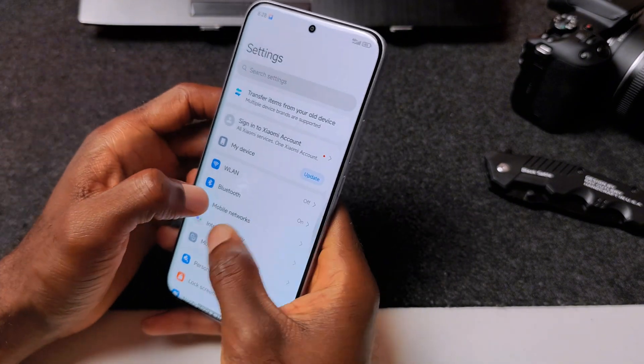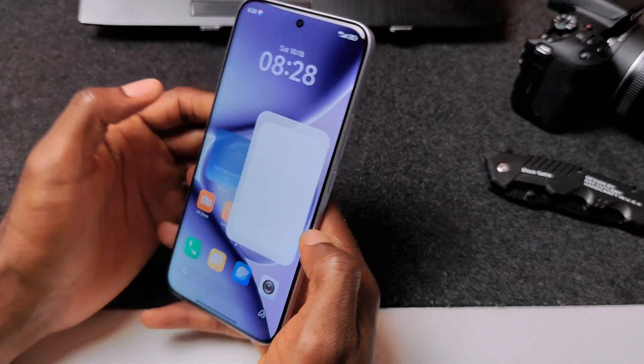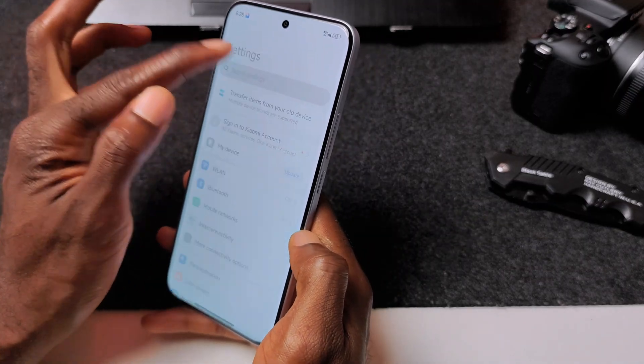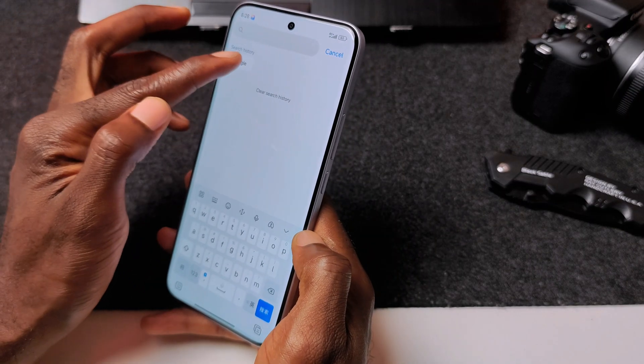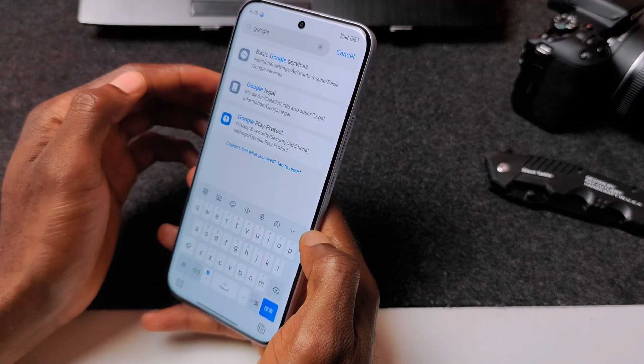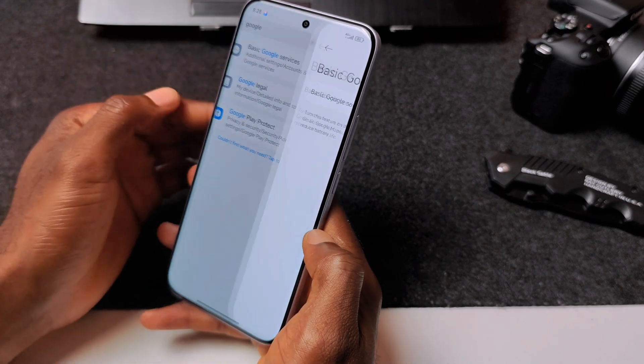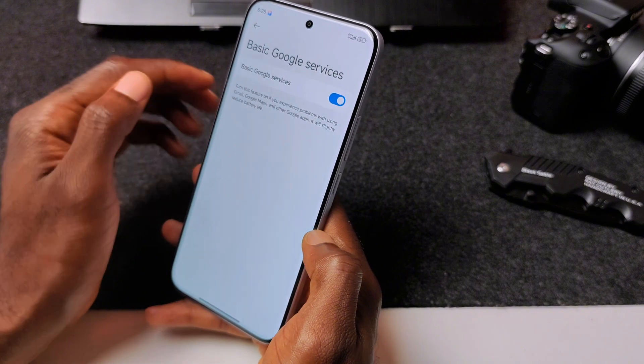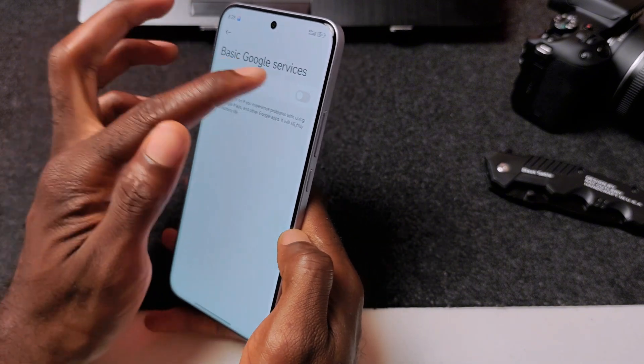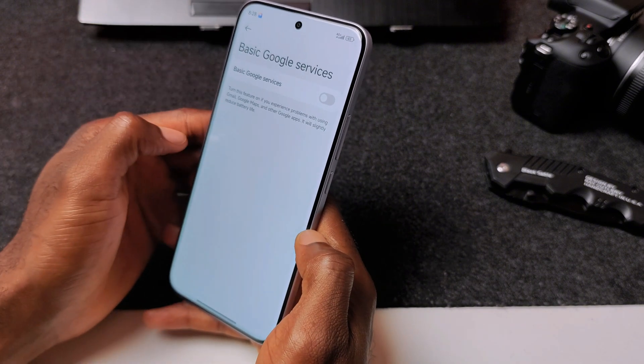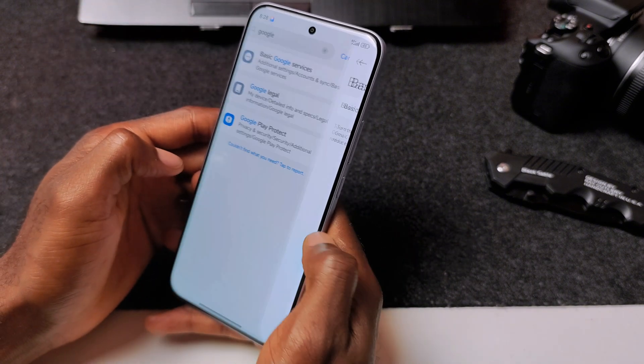So all you have to do is go to Settings and then search for Google. Enable Basic Google Services and turn it on, as you can see.